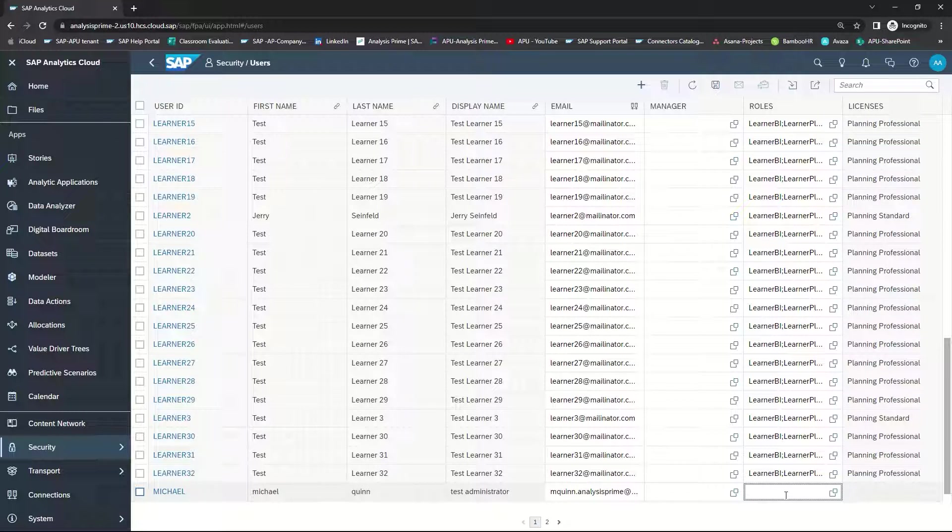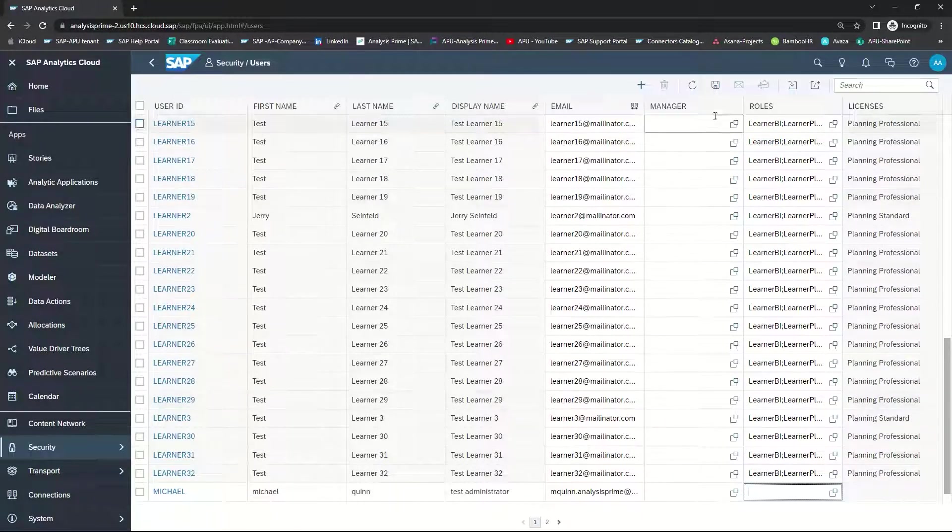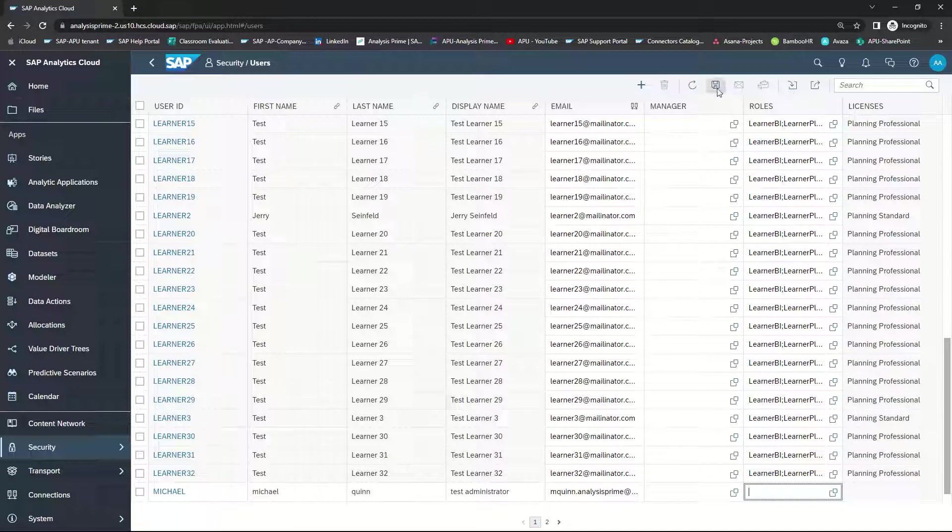If one or more default roles have already been created, then you can leave the roles empty. Once you have completed this information, go ahead and select Save.